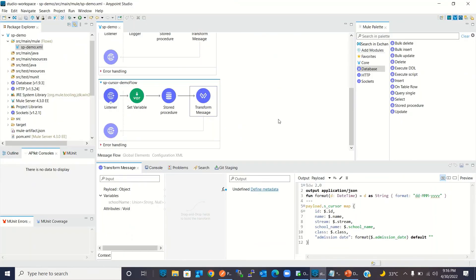So this is all for this video. I hope you understood how to use callable statements and how to call a stored procedure using the database connector component in a Mule application. If you like this video please click the like button and subscribe to the channel. Thanks for watching!